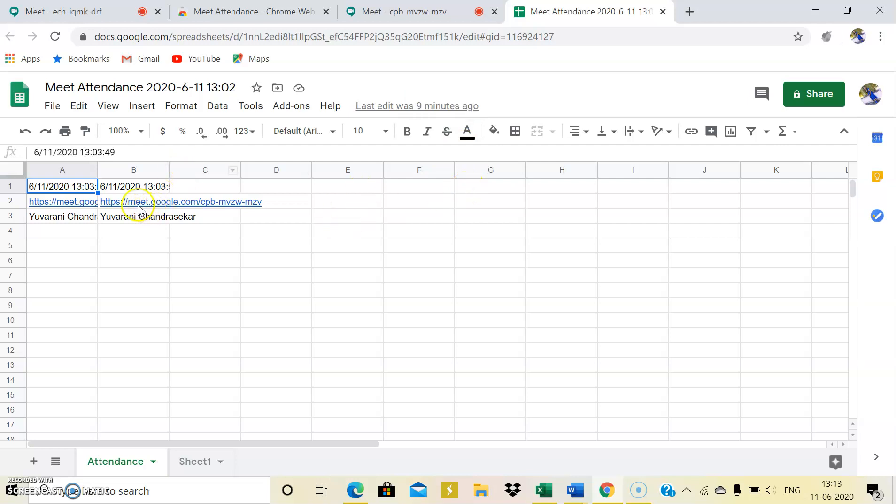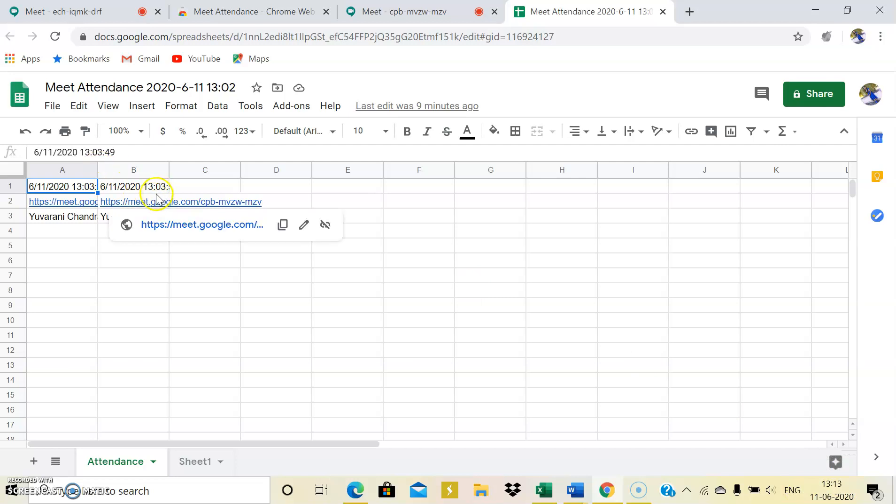Yes, so there is a person in the meeting right now. So time is 13:13, that is 1:13, but I opened the meet at 1:03, so it shows my entering time. So whoever enters into the meeting, it shows the timing and their name as well in the spreadsheet.